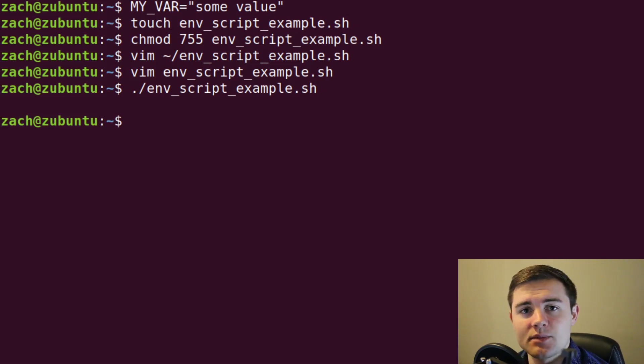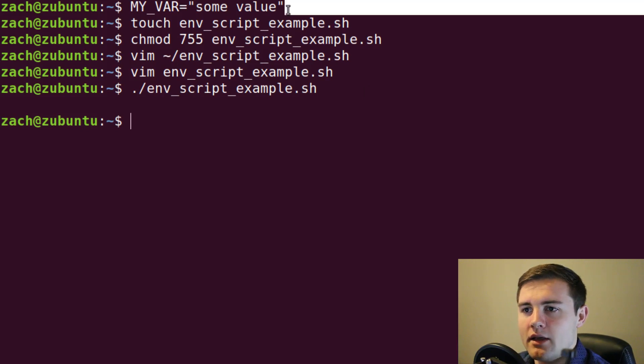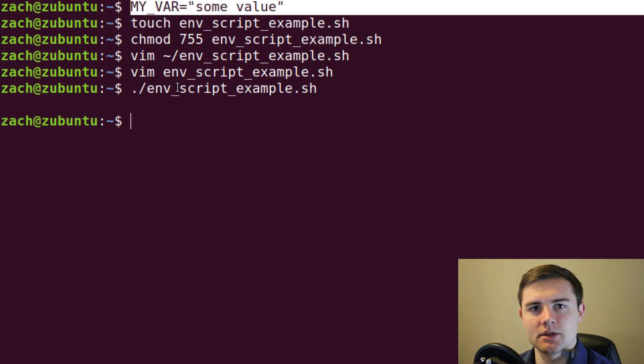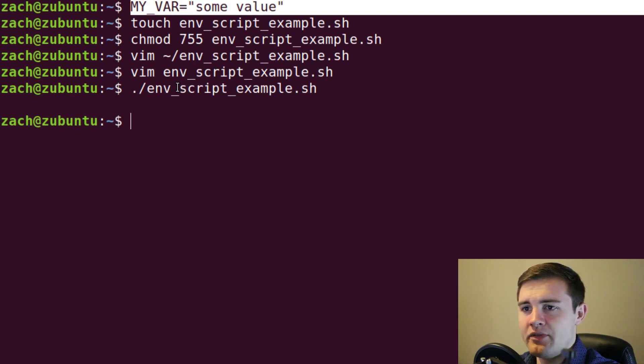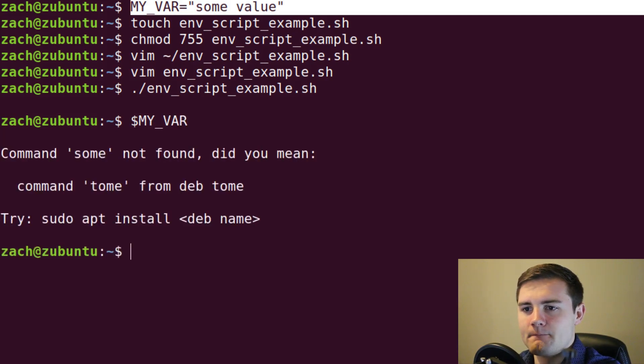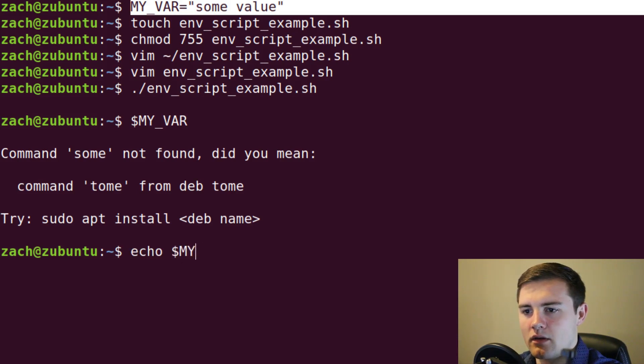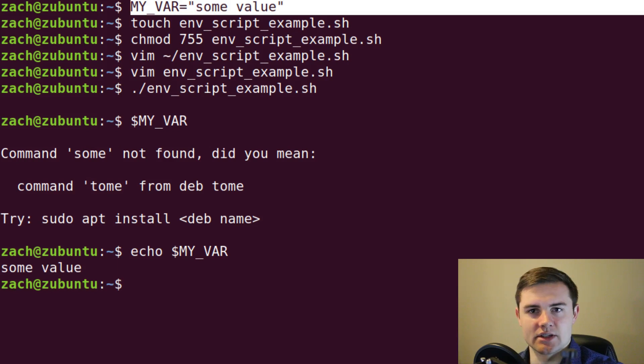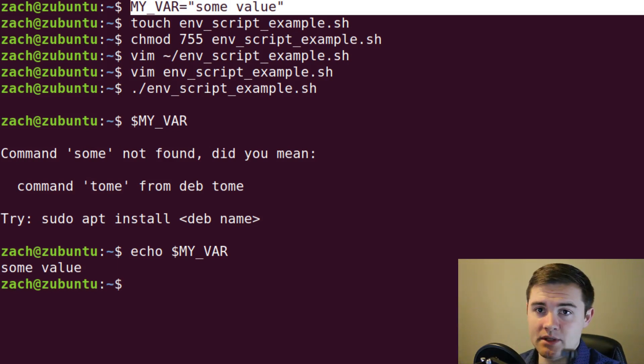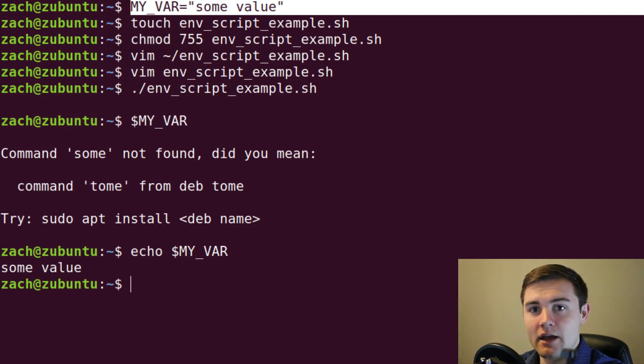And that's because when we set this variable up top, this is actually called a shell variable, which means any script that is using the current bash shell is not going to have access to it. Now in the shell, we could type echo dollar sign MY_VAR. And now we get some value successfully. So that's because we're within the shell. But if you put it in a script, that's not made available.